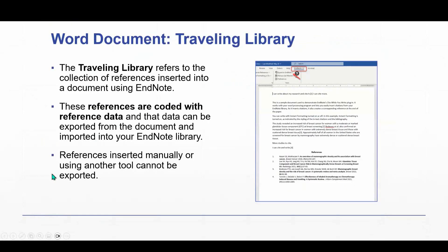Okay. Our last import option is something called the Traveling Library. The Traveling Library refers to the collection of references that are inserted into a document using EndNote.